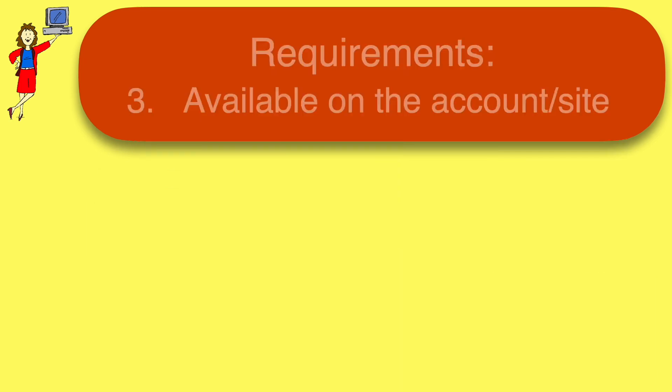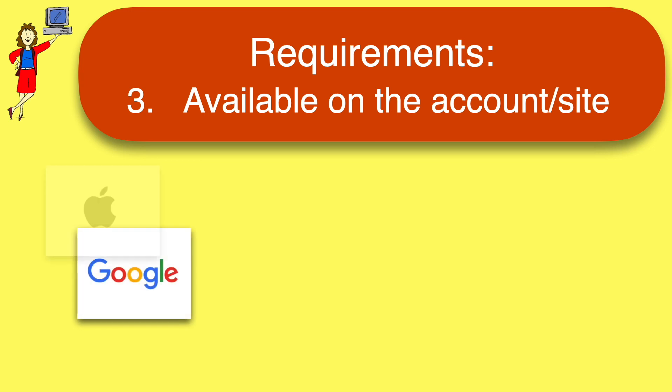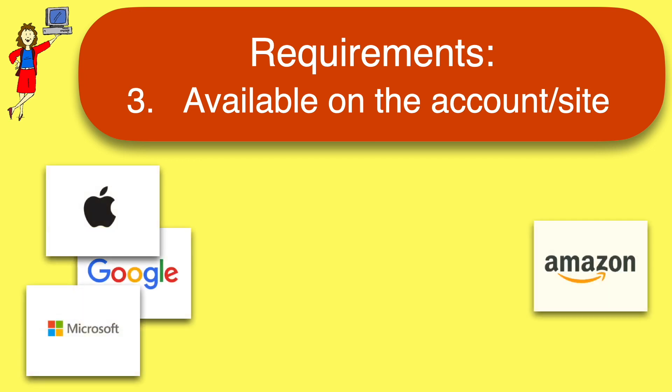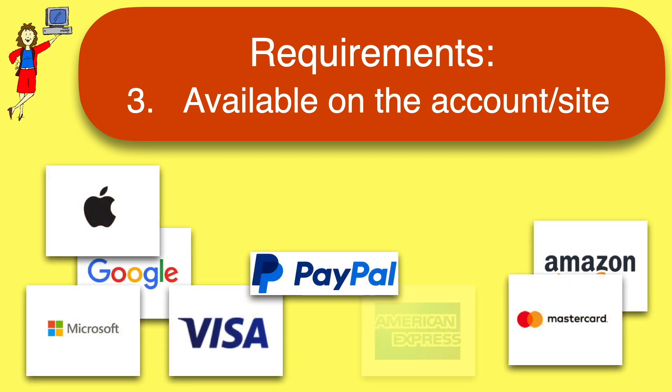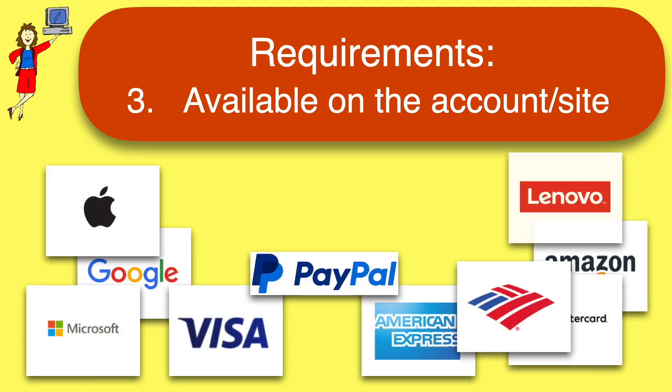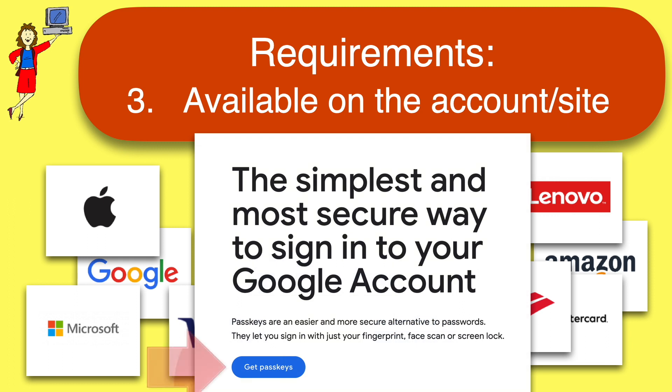Finally, the account or site or app in question has to allow PassKeys. Google, Apple, Microsoft, Amazon, PayPal, and a rapidly growing list of other companies already support PassKeys. Again, no need to do a lot of research. If PassKeys are available, you'll usually see a prompt like this to set up a PassKey when you log into your account.